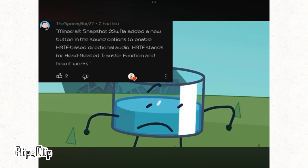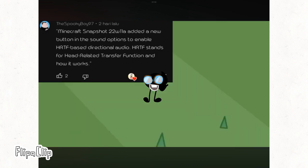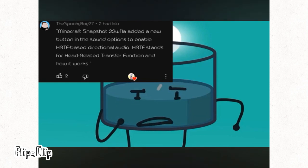Minecraft Snapshot 22w11a added a new button in the sound options to enable HRTF-